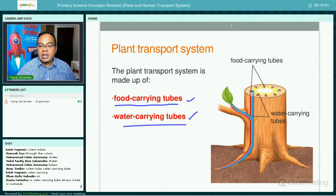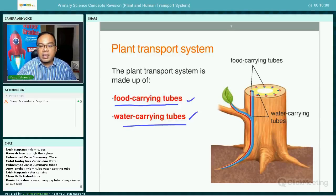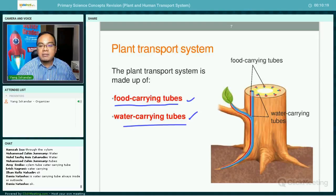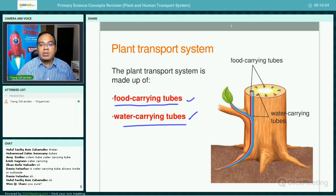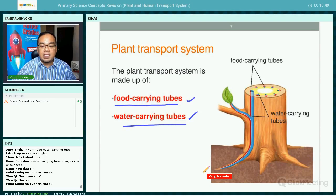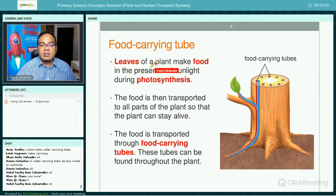The relative positioning of the food carrying tube and the water carrying tube is also not required by the PSLE science syllabus, so you do not need to know exactly where each tube is located. In general, from your textbook, the water carrying tube is on the inner part and the food carrying tube is on the outer part, but you will not be examined on this.